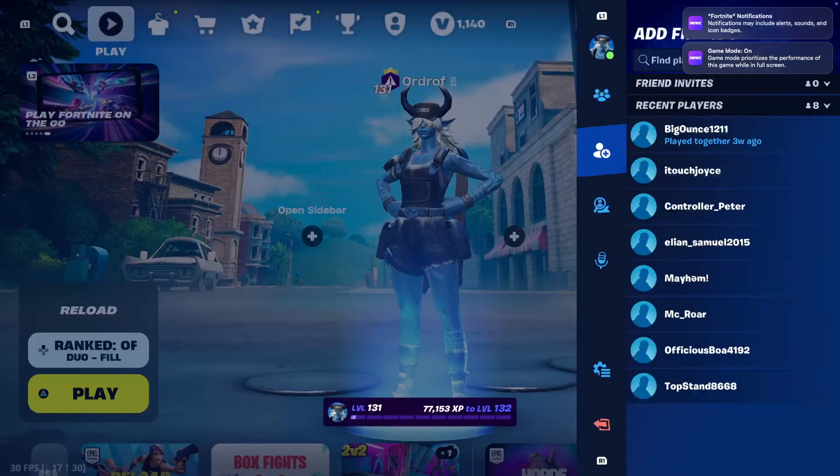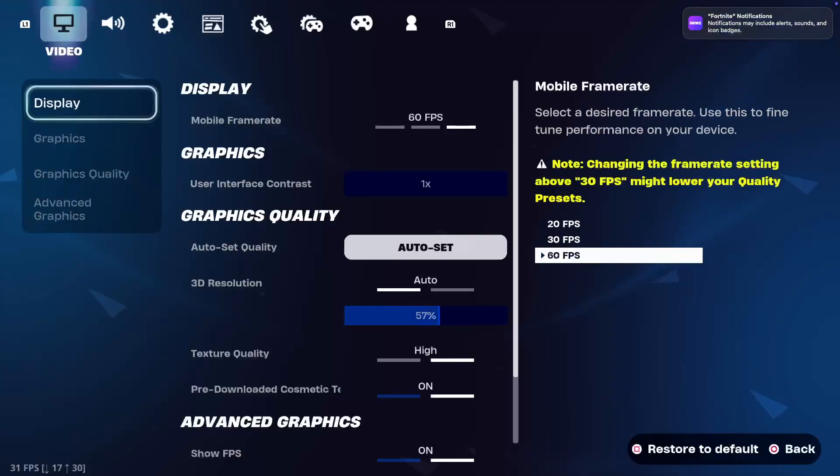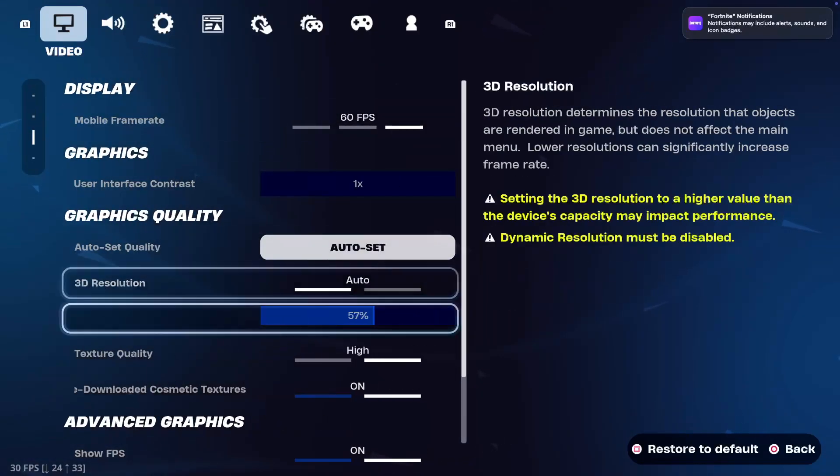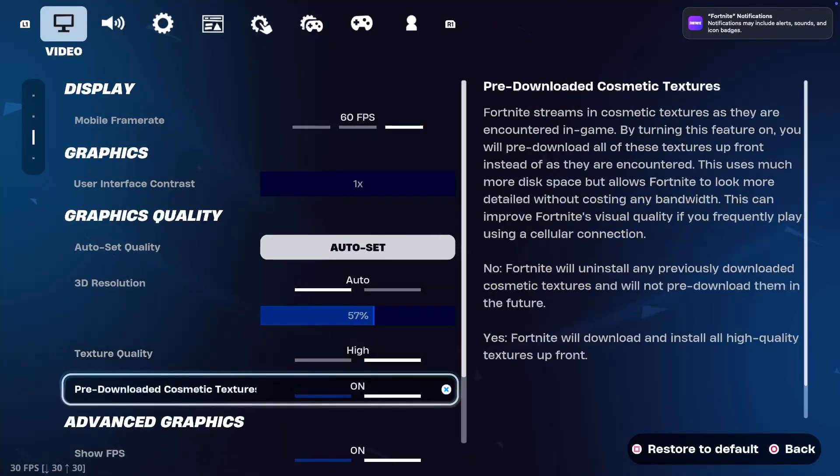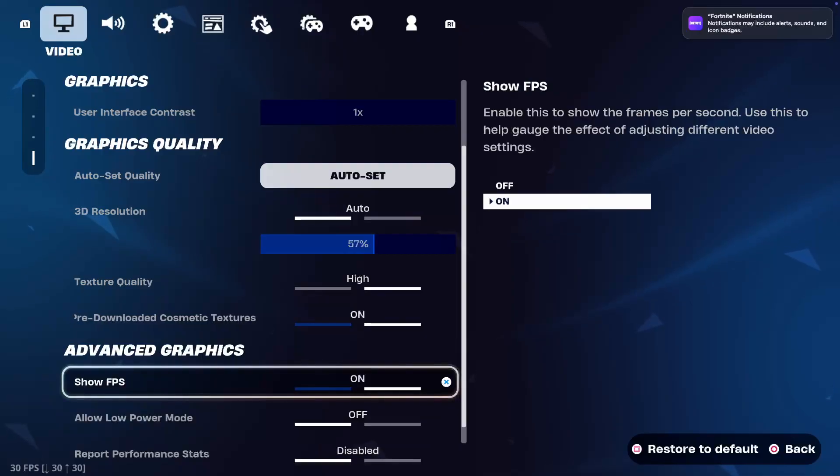I have an M1 MacBook Air and these are my settings that I run and I get consistent 75-ish FPS.